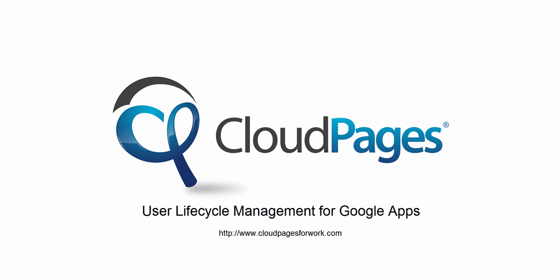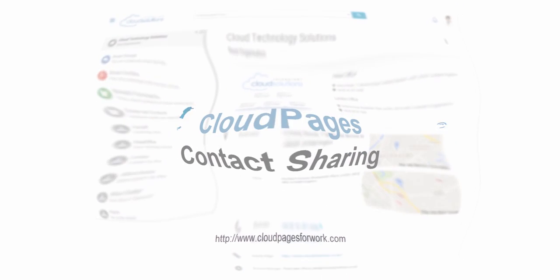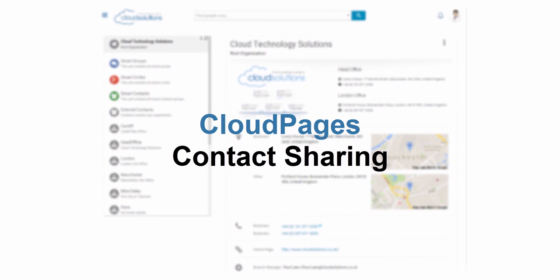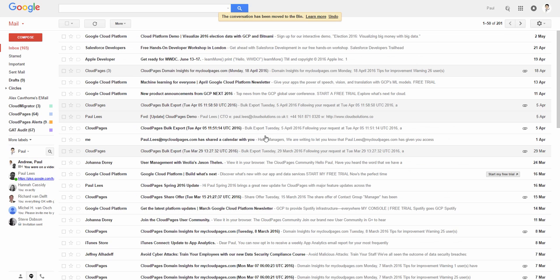Welcome to Cloud Pages, user lifecycle management for Google Apps. In this short video, we're going to show you how you can share your Google Apps contacts with other users.